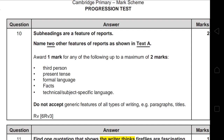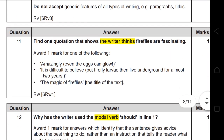Question 11 asks you to find one quotation showing the writer thinks fireflies are fascinating. 'The writer thinks' means you need to find an opinion phrase. There are three opinion phrases you can use: 'amazingly,' 'it is difficult to believe,' or 'the magic of fireflies.' You can write the whole sentence or just the opinion phrase — both are correct. In the mark scheme, what is outside the brackets is a must, but what's inside the brackets is optional.